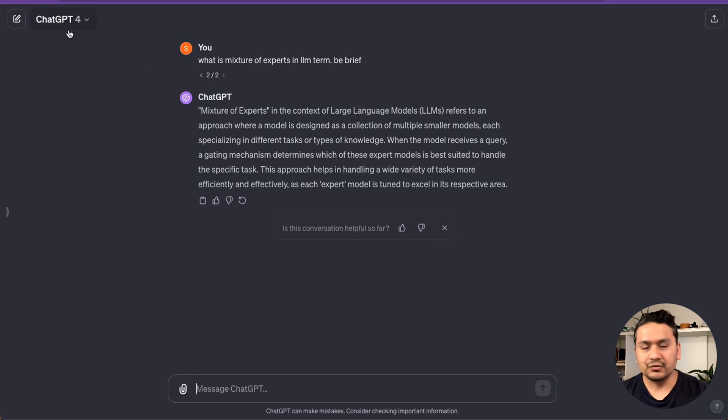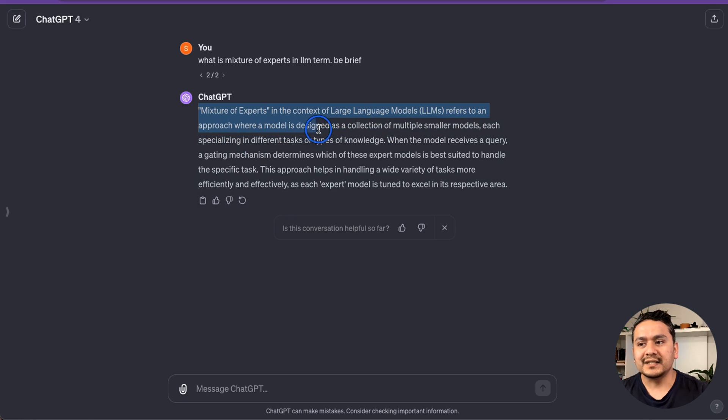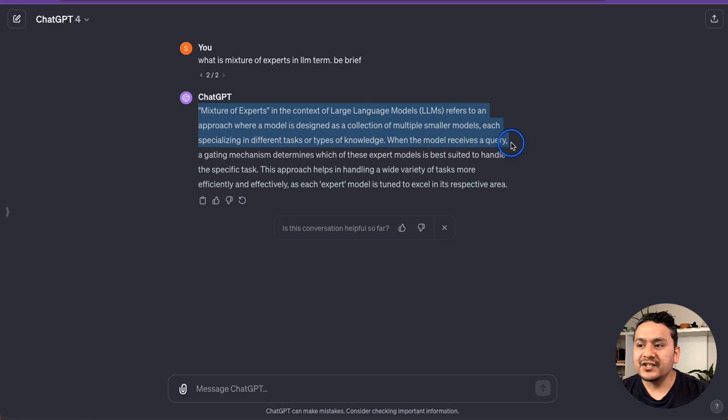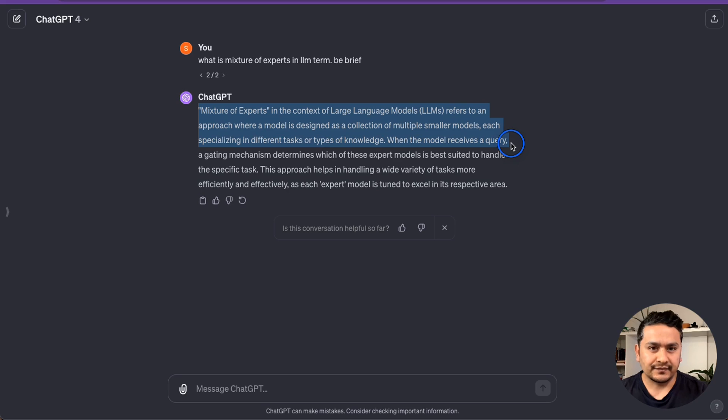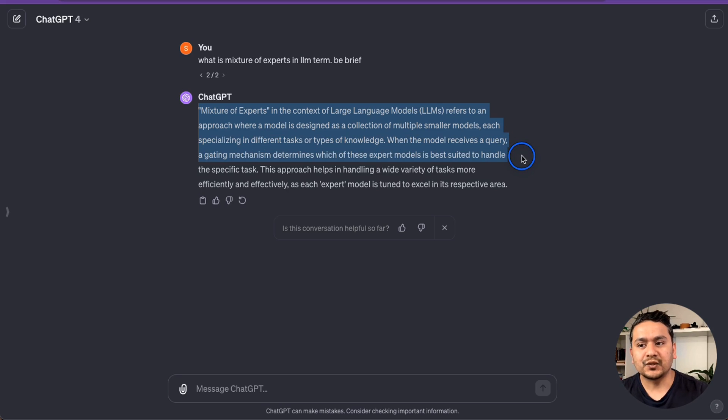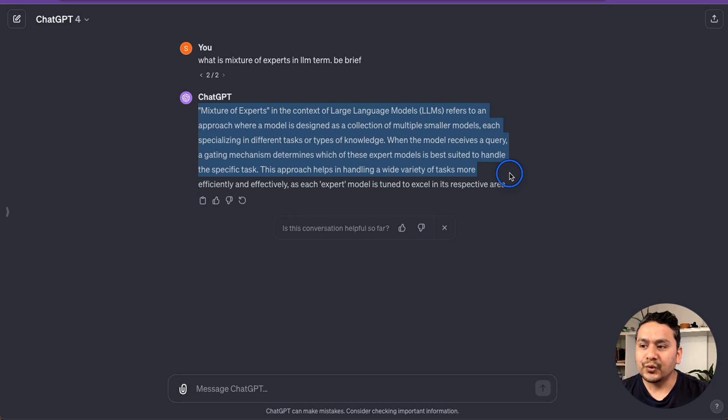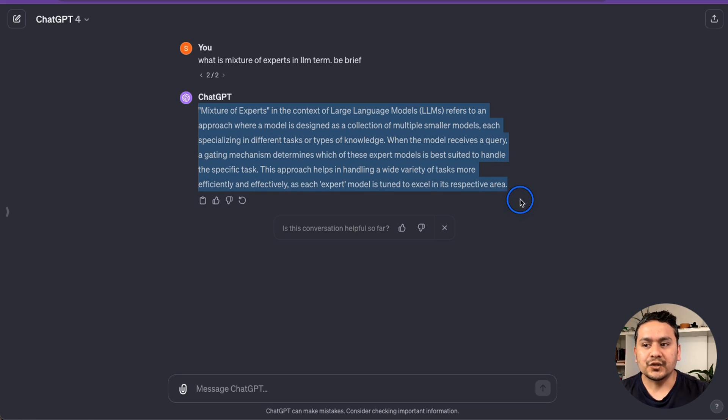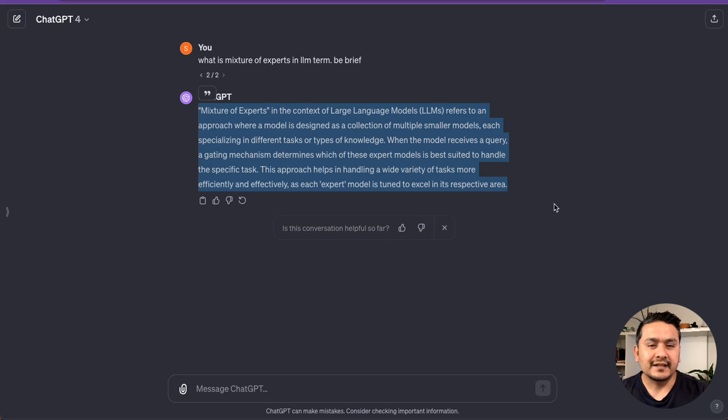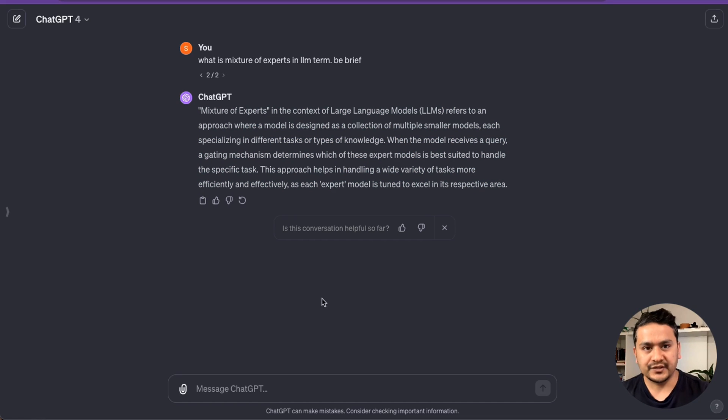I turned out to ChatGPT-4. It says that mixture of experts in the context of LLMs refers to an approach where a model is designed as a collection of multiple smaller models, each specializing in different tasks or types of knowledge. When the model receives a query, a gating mechanism determines which of these expert models is best suited to handle the specific task. The approach helps in handling a wide variety of tasks more efficiently and effectively as each expert model is tuned to excel in its respective area.